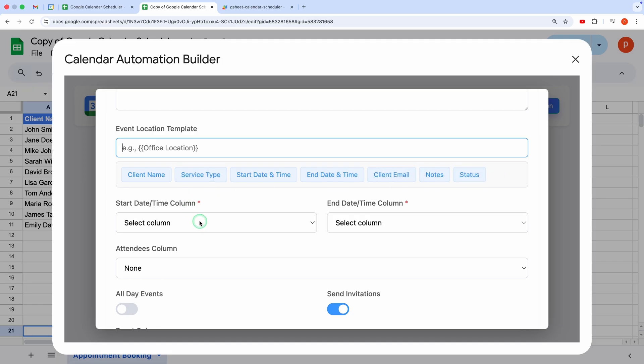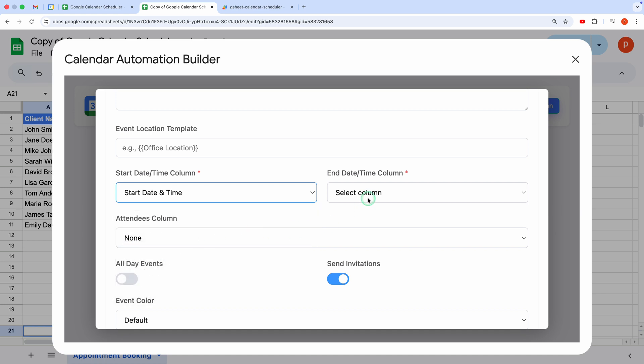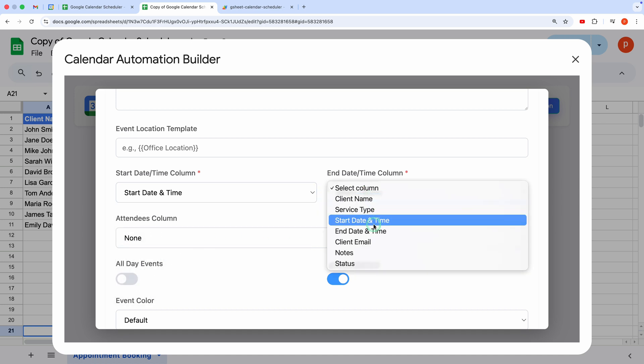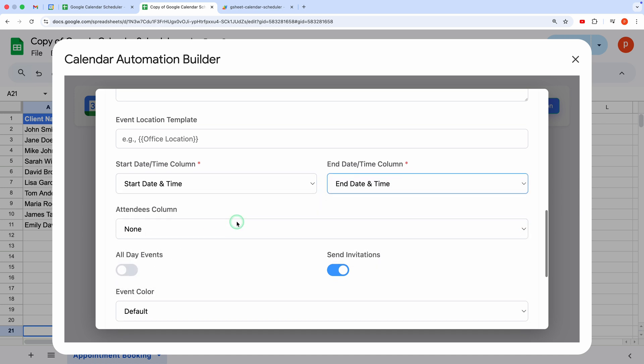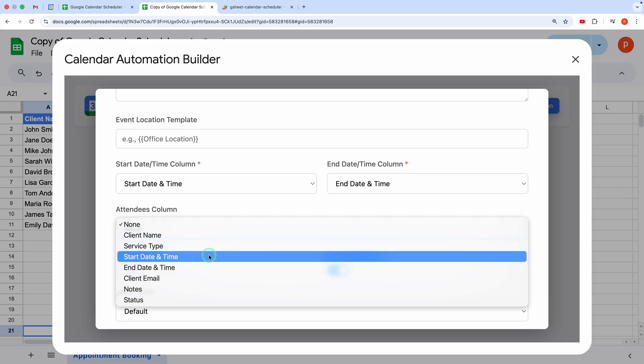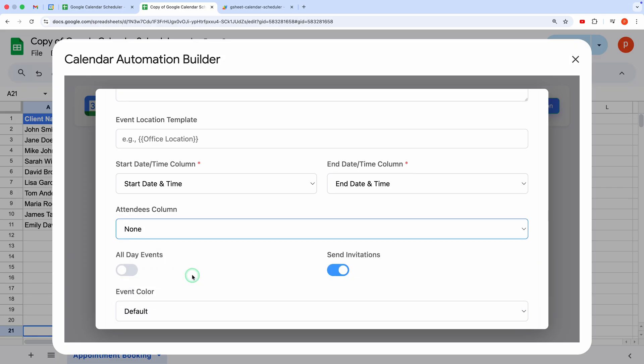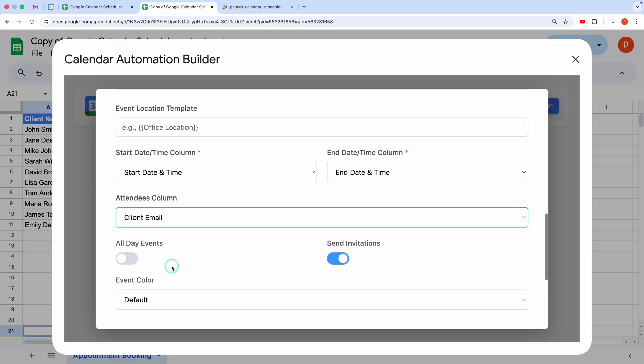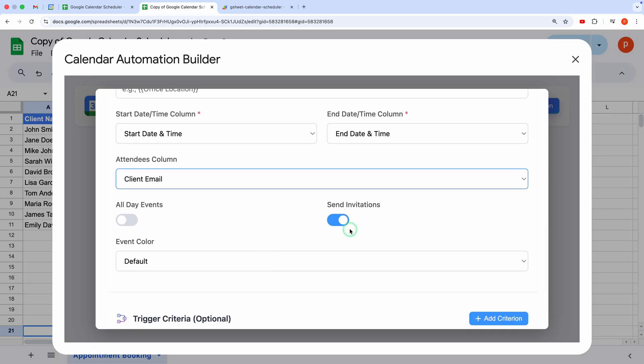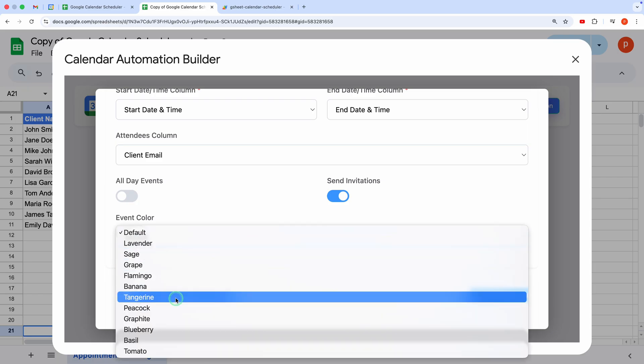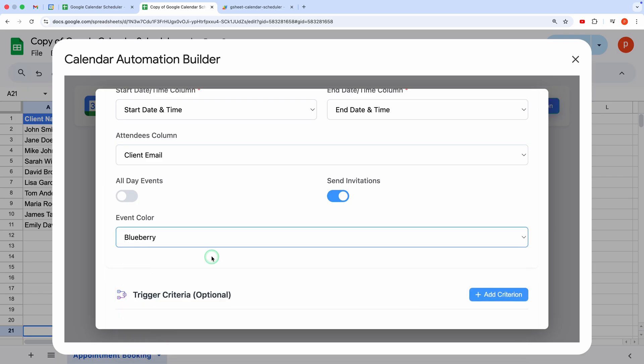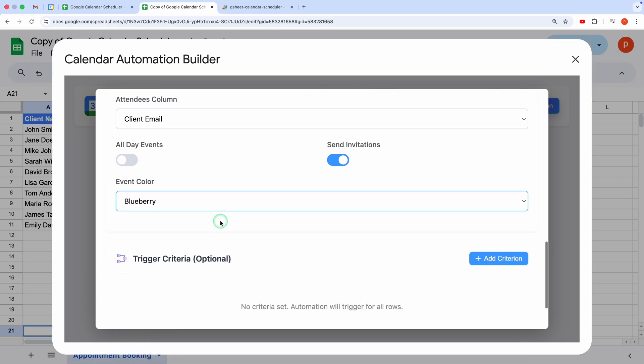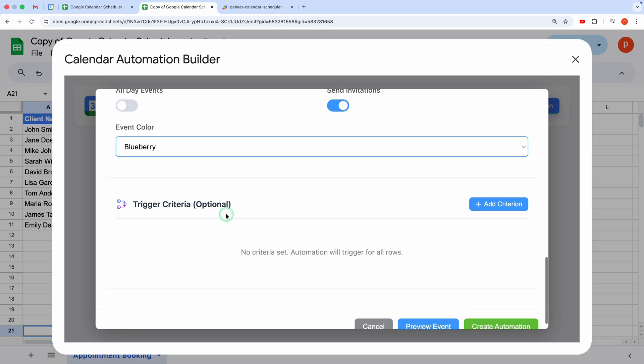If your date and time are in separate columns, use a formula in Google Sheets to combine them into one column and select that here. For attendees, pick a column with comma-separated email addresses. Want an all-day event? Toggle the all-day event switch. To send invites automatically, turn on Send Invitations. Finally, choose an event color to make these events stand out in your calendar.